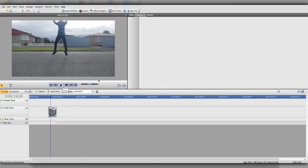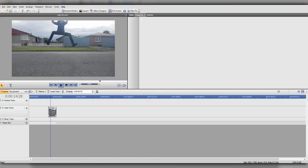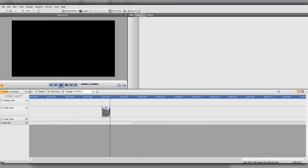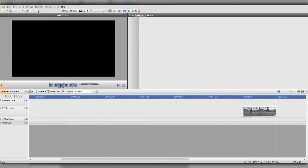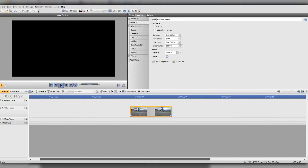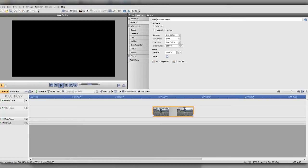Now go to the end of that clip and find where you stop going up in this jump. By the way, if you want to know how I'm going frame by frame, I use the arrow keys on the keyboard. Split that and cut the end. Now is a good time to zoom into your clips — zoom in until the little bars are about that far apart, then go back to the start and drag that clip to the start.